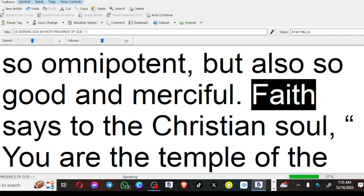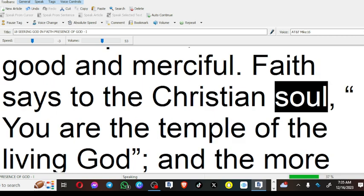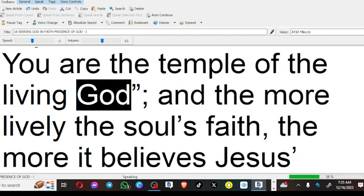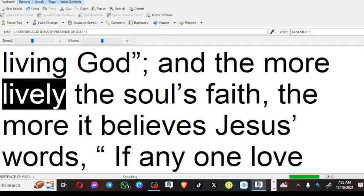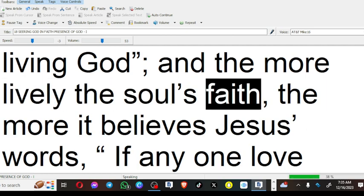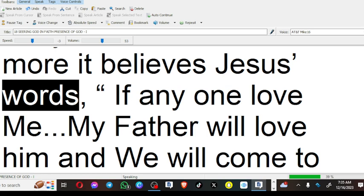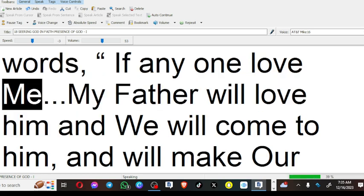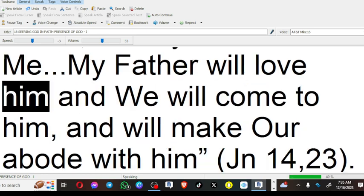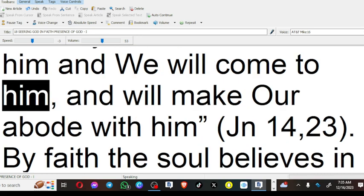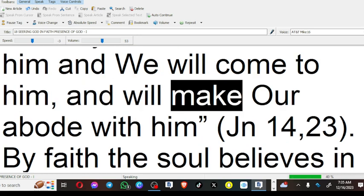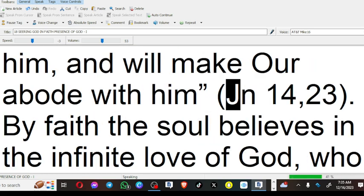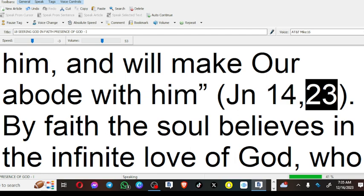Faith says to the Christian soul: You are the temple of the living God. And the more lively the soul's faith, the more it believes Jesus' words: If anyone love Me, My Father will love him and We will come to him, and will make Our abode with him (John 14:23).